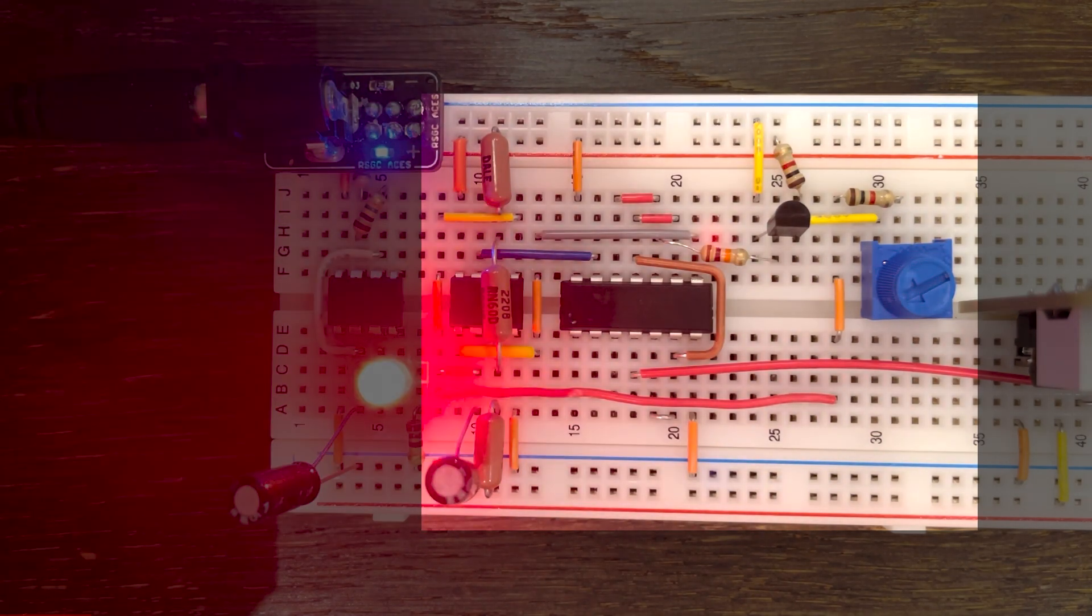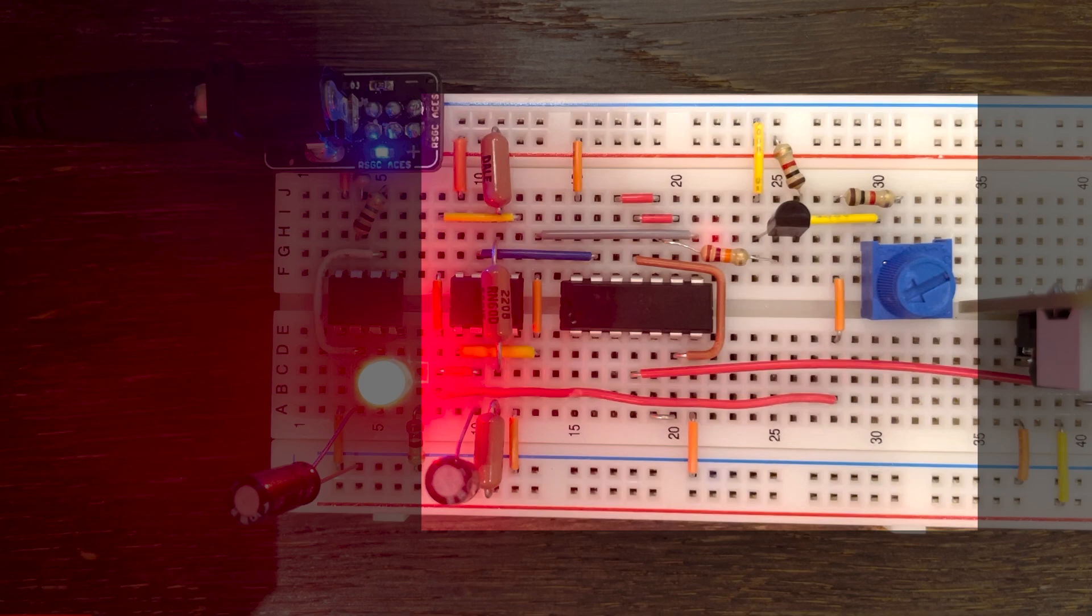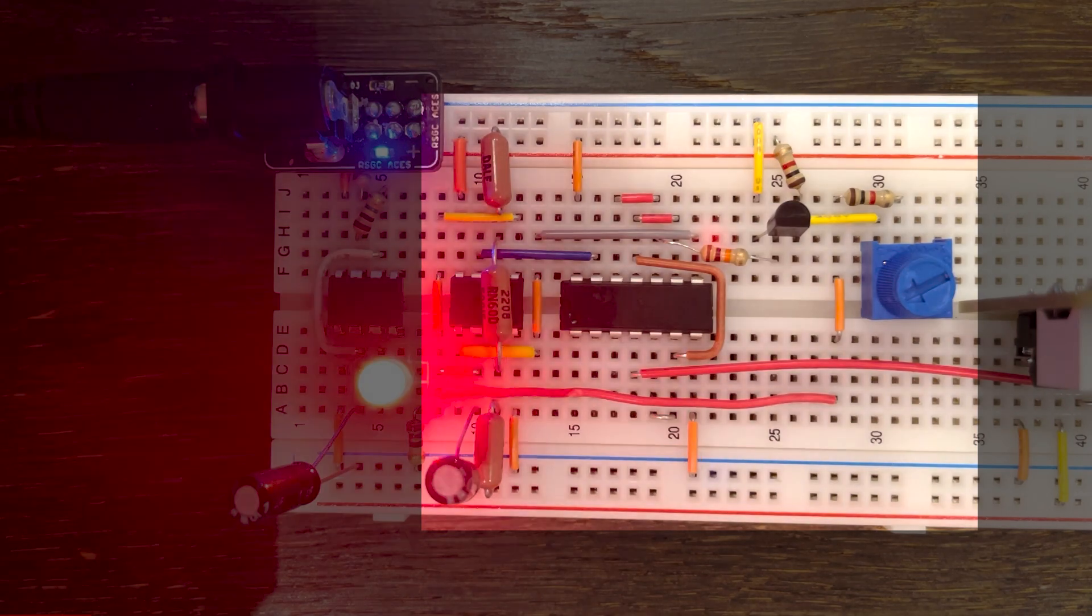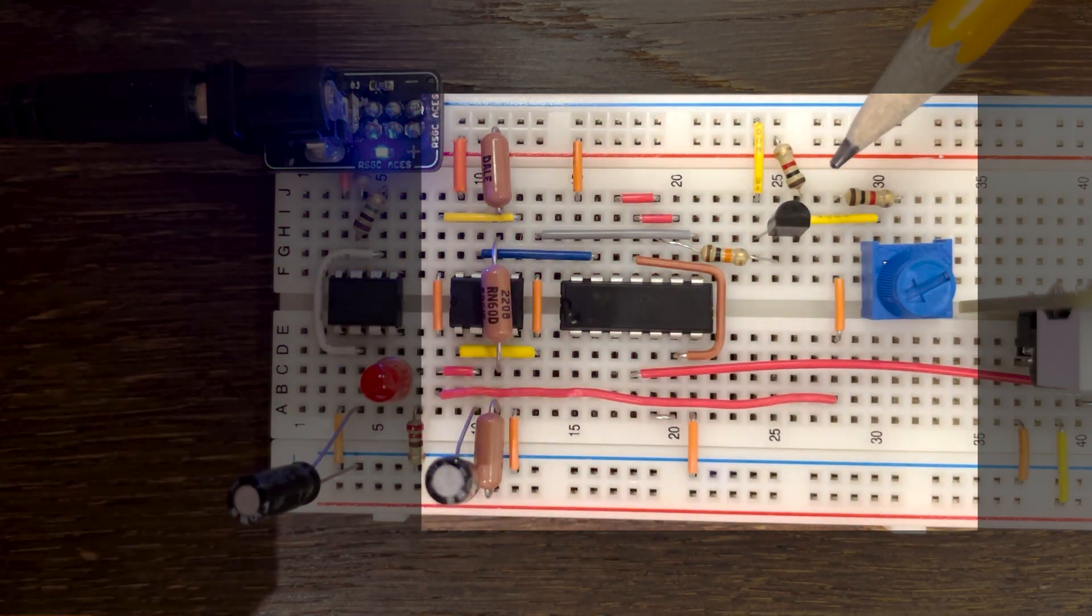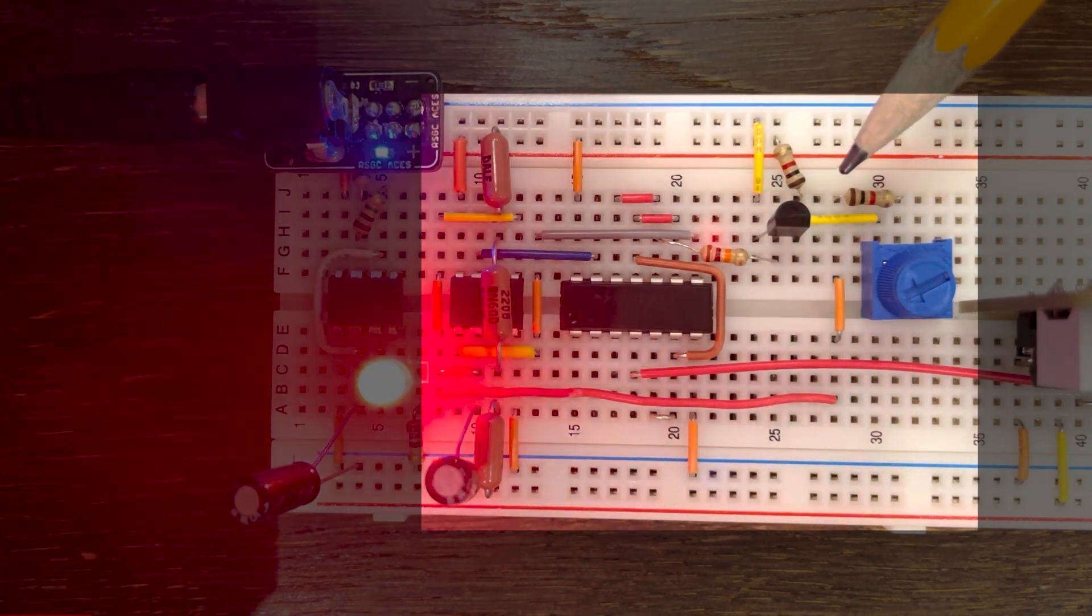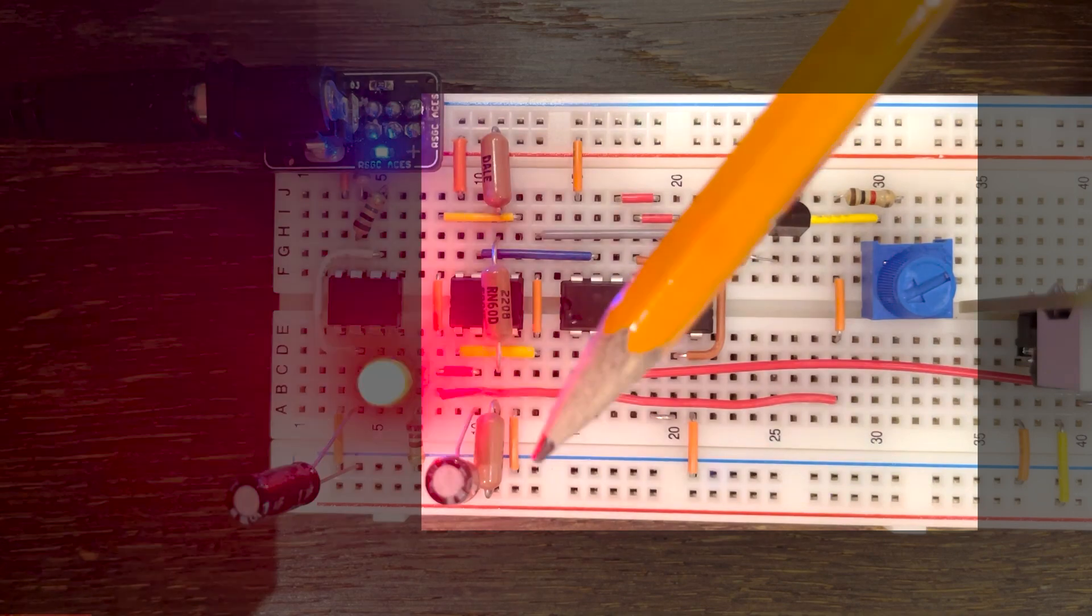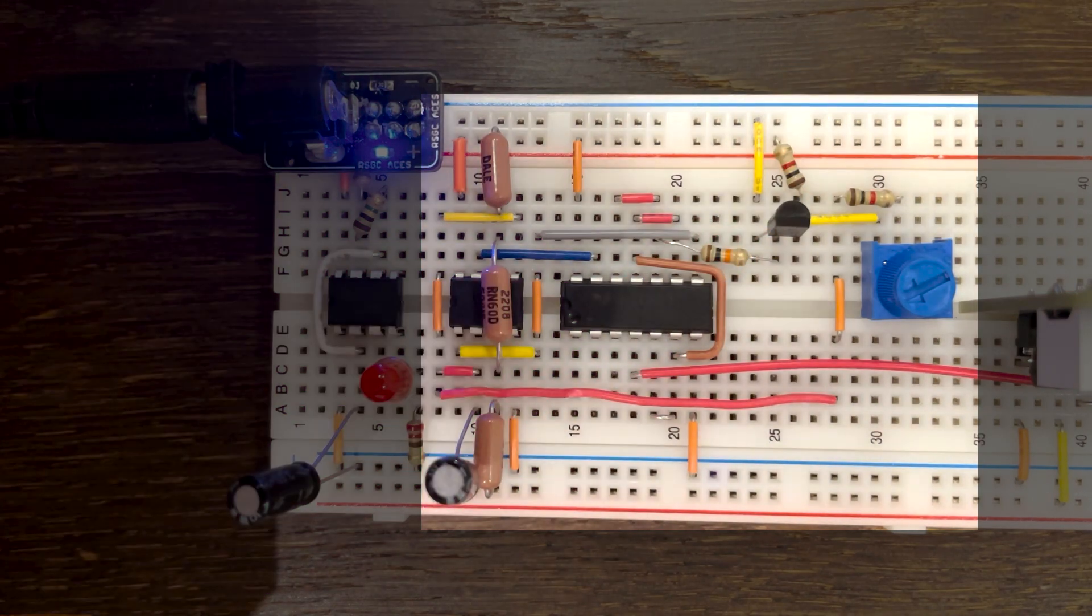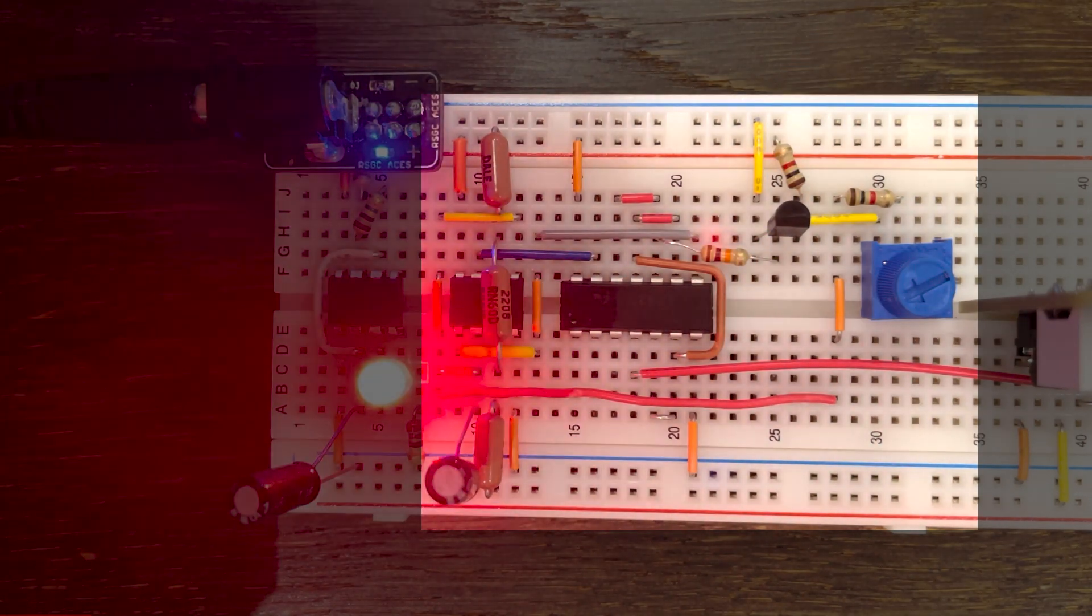This latch has two outputs, an inverted one and a non-inverted one. The inverted output is wired to the base pin of a transistor that will control whether the capacitor is charging or discharging.